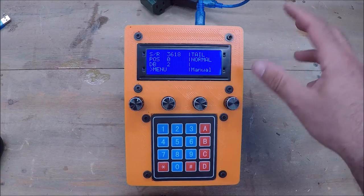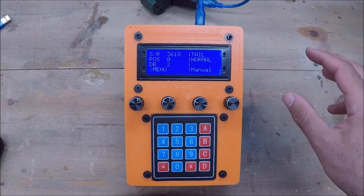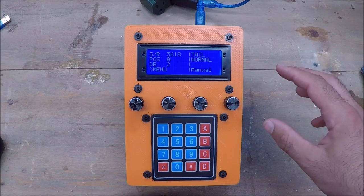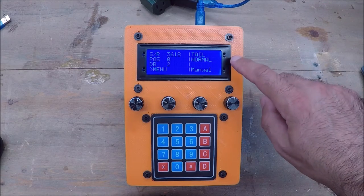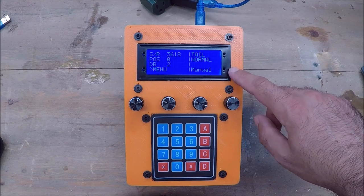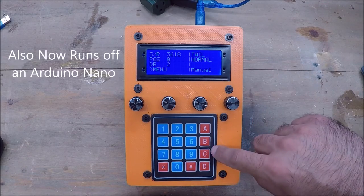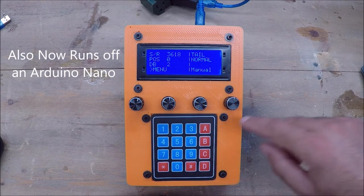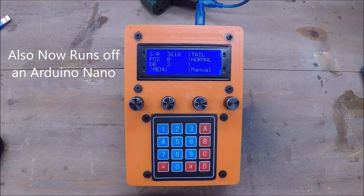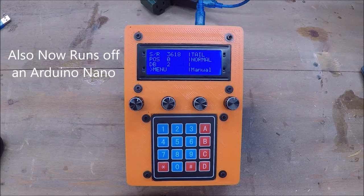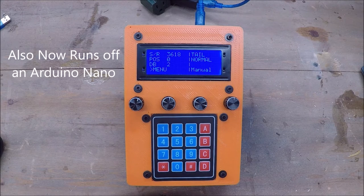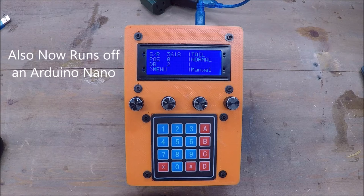The biggest change on this unit is, obviously, the LCD screen and the keypad. So before, I was using an Arduino Mega, and I was using a ton of the pins on it.